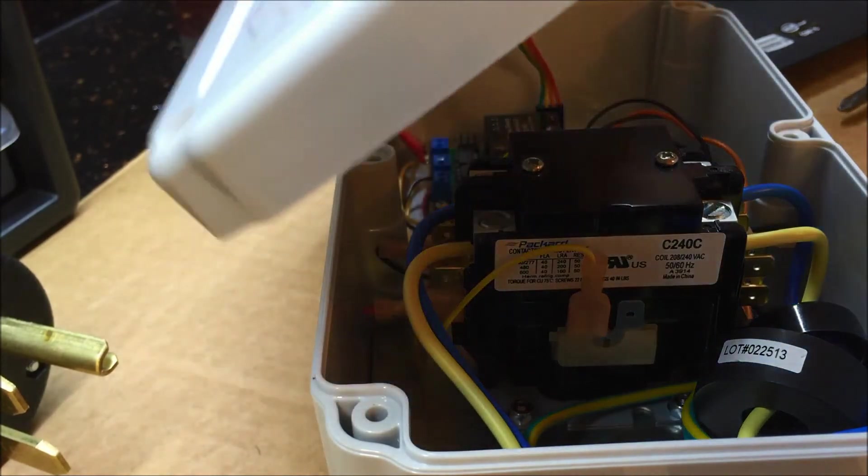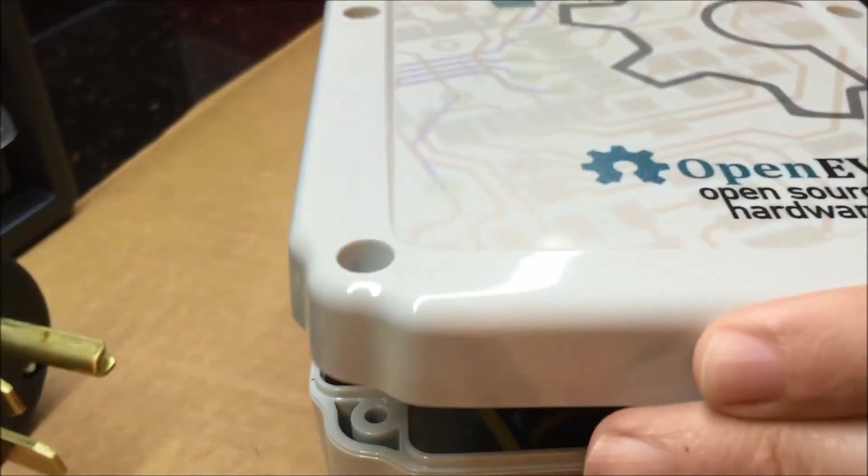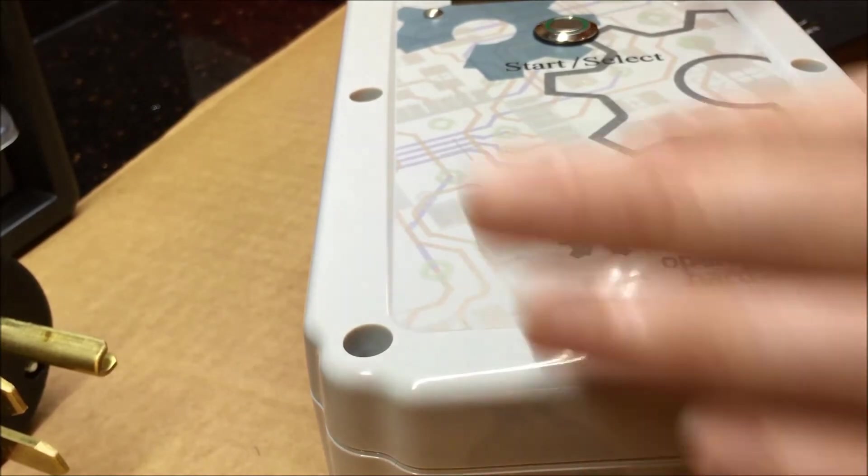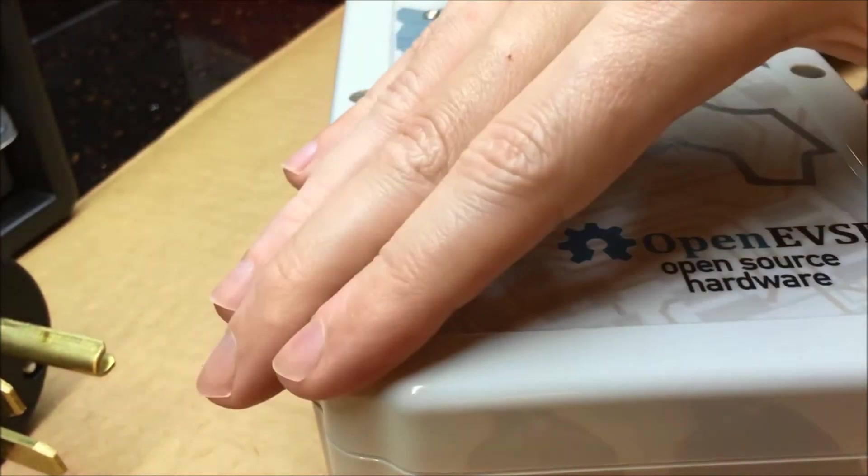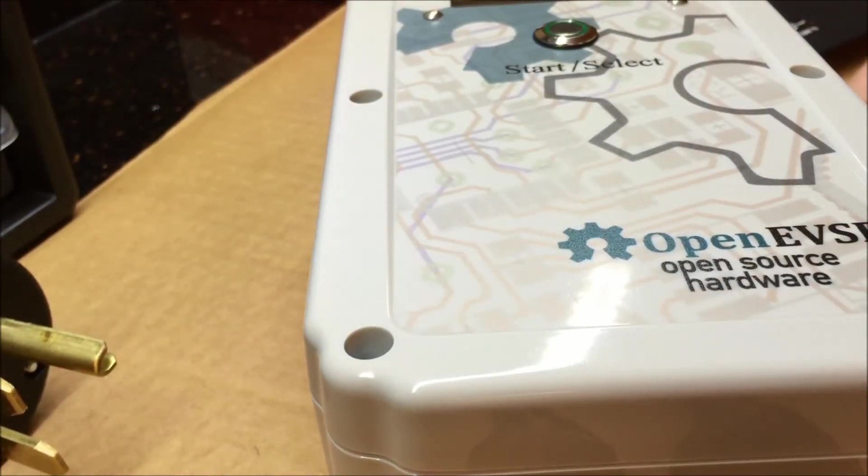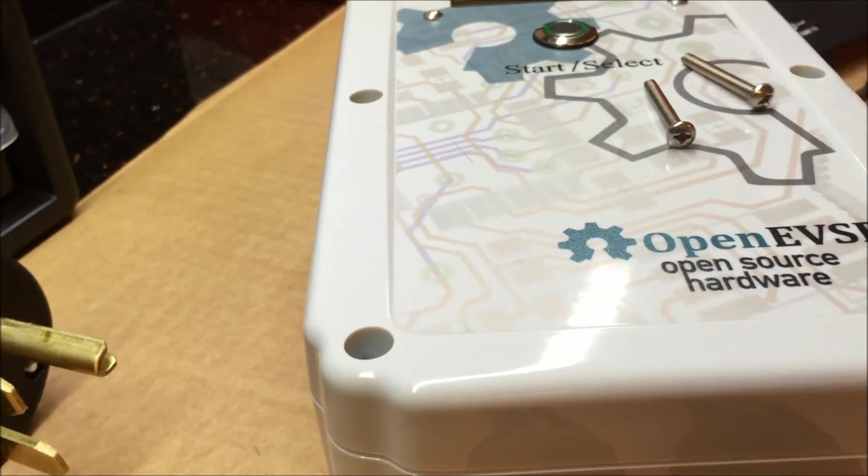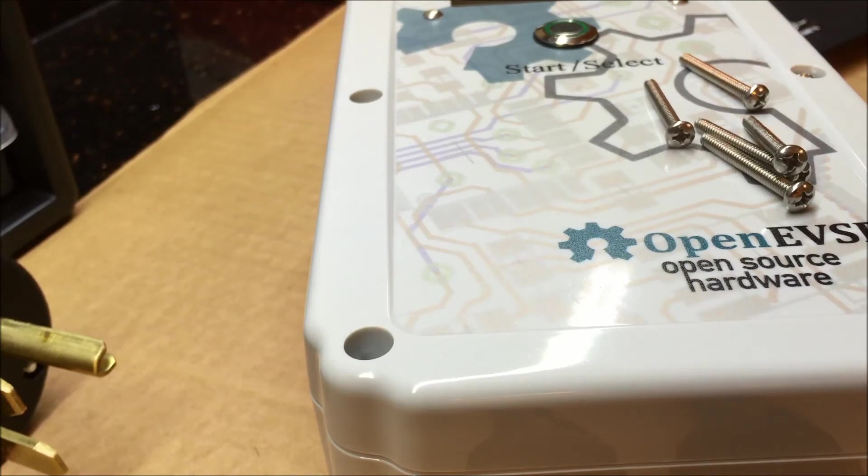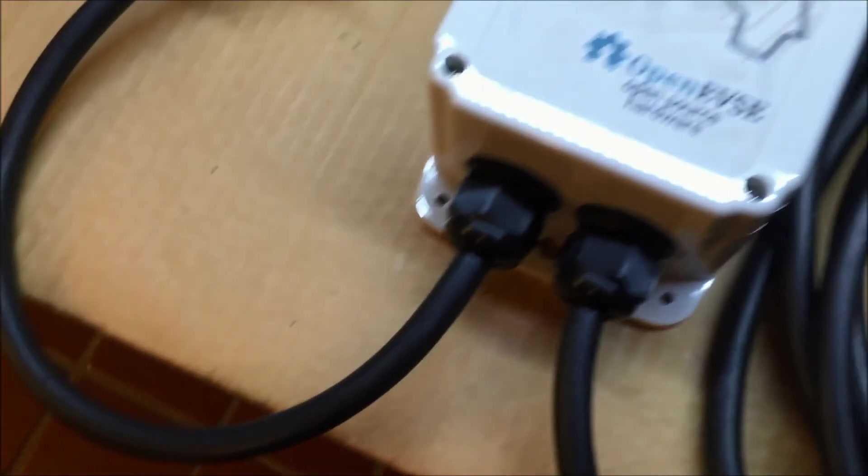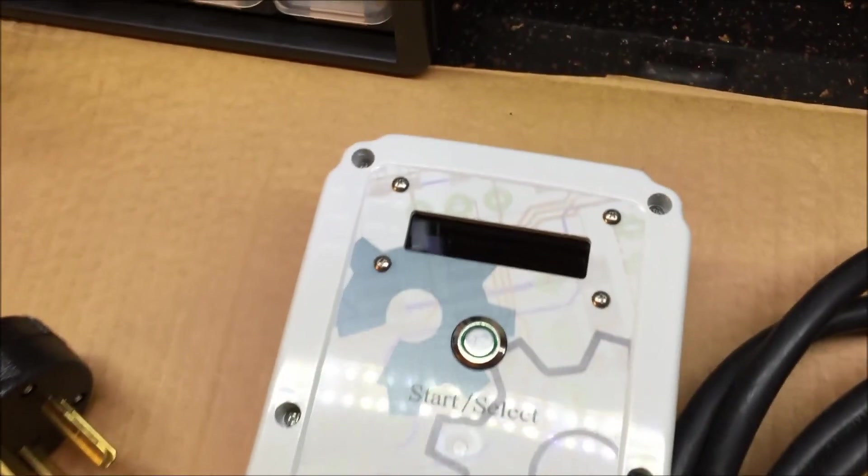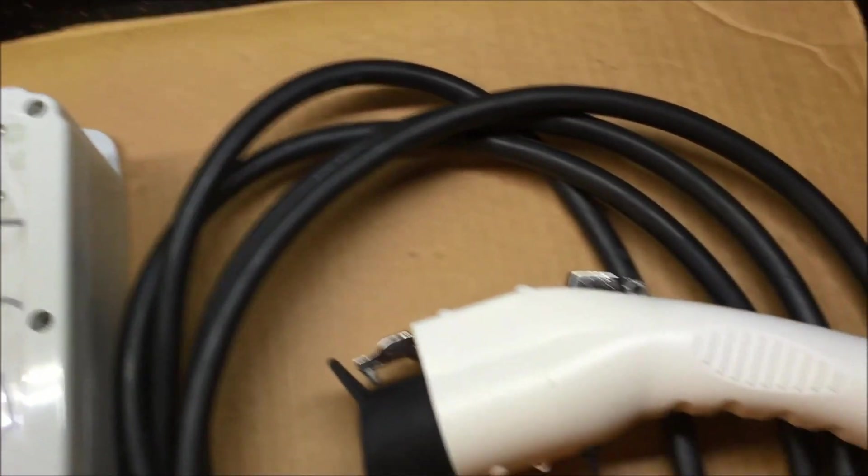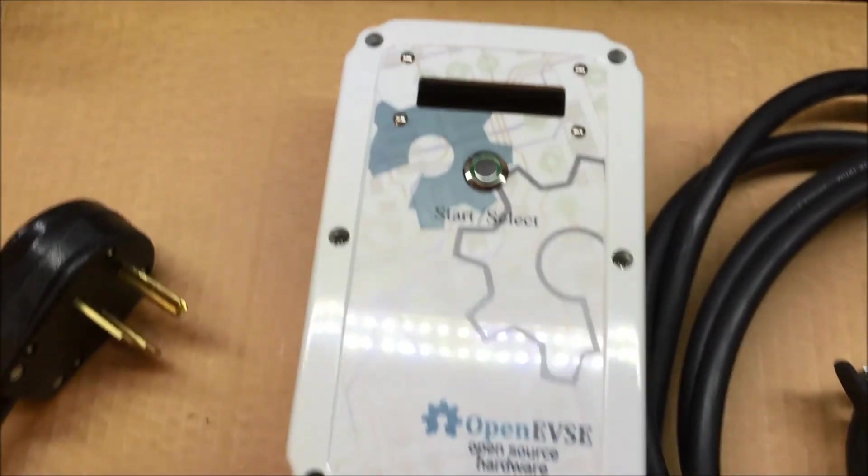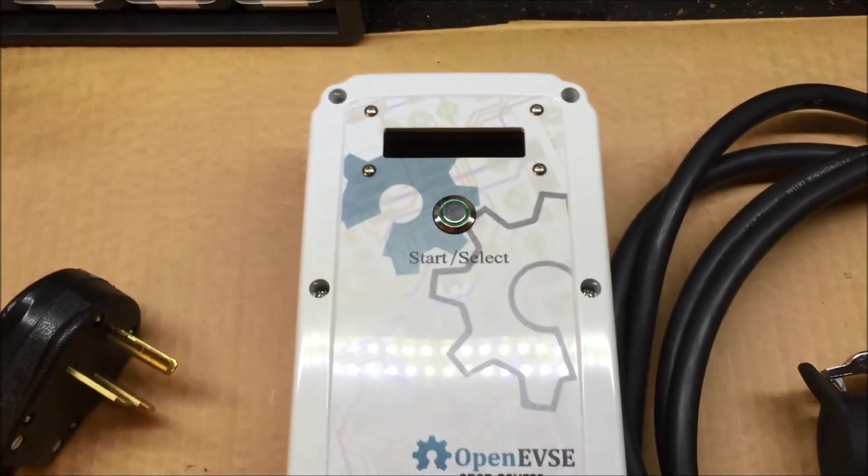So last step now, just putting the cover on. It's got a rubber gasket and they give you some screws here. Just got to put these in. The final product. Got it all done. And the next step will just be to head out to the garage and see if she works.